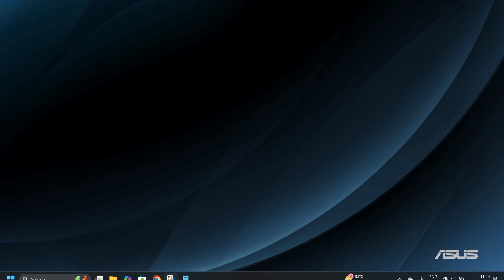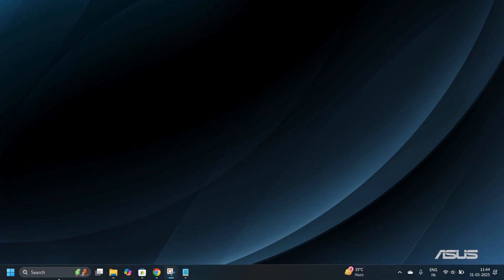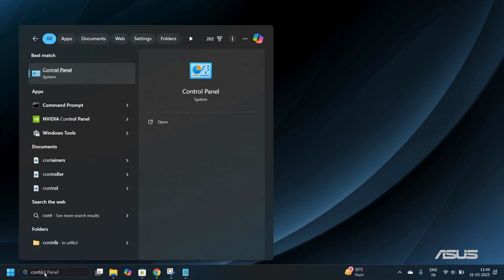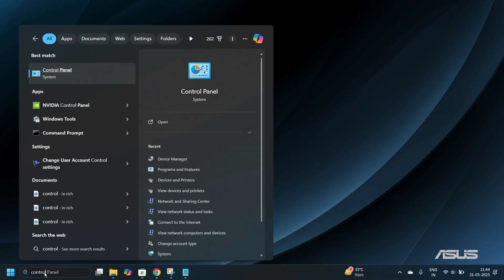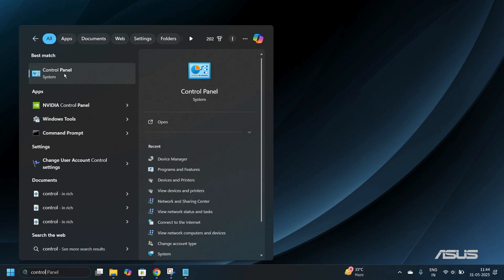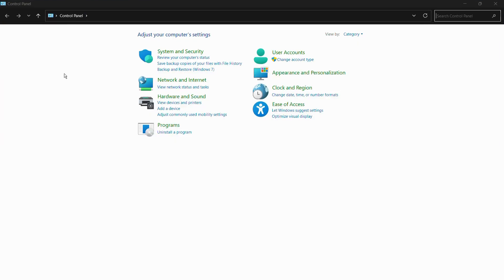To open the Control Panel, simply move your cursor towards the bottom of your screen and onto the search option. Simply search for Control Panel and under the best match you might find the Control Panel system application. Double-click onto the Control Panel.